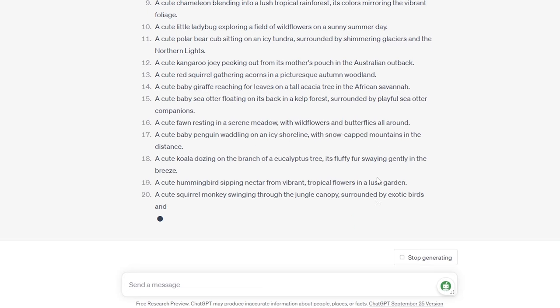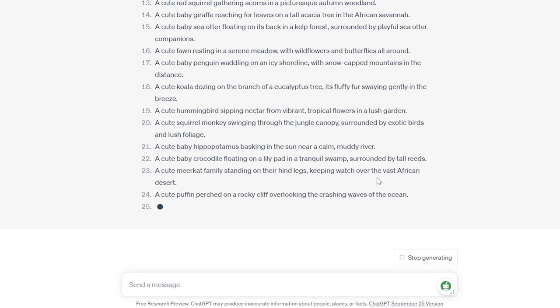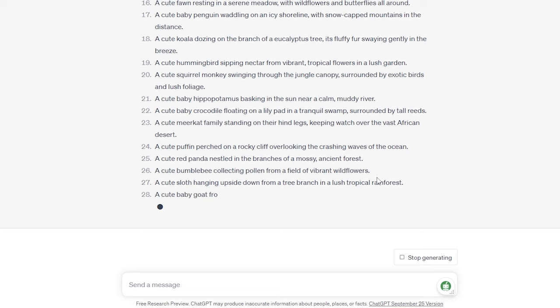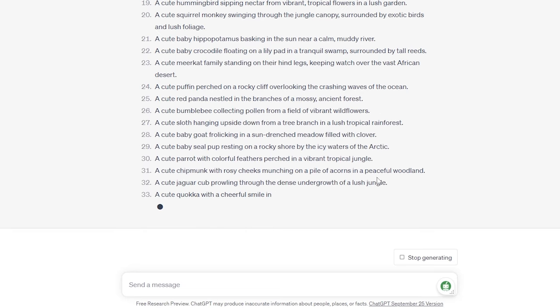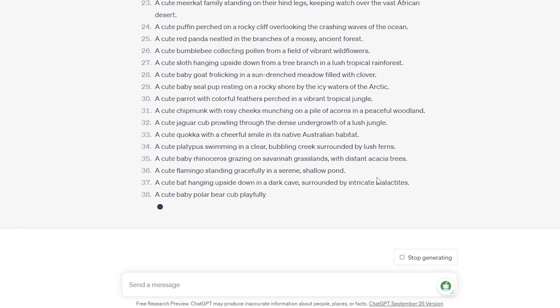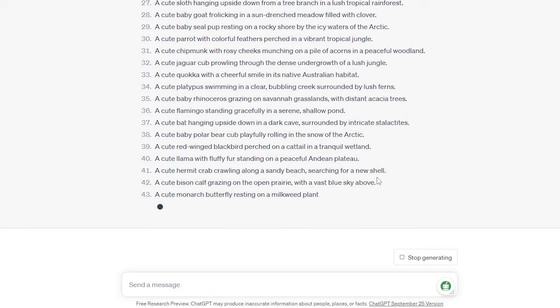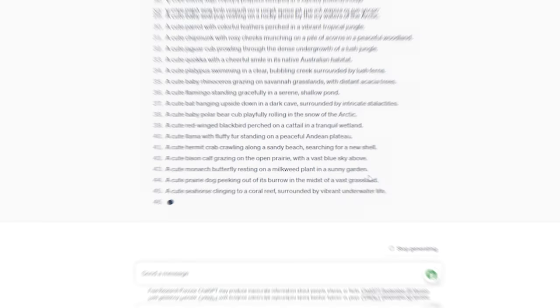Next up, we're going to compare the coloring pages generated by three different SDXL checkpoint models. We'll use the same prompt and settings for each model, and a special Laura designed for coloring books that we'll examine later.